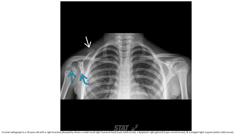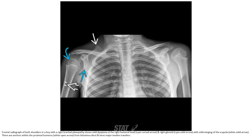Frontal radiograph in a 10-year-old with right brachial plexopathy shows a small dysplastic glenoid. MRI of both shoulders shows maldysplasia of the right humeral head and right glenoid with mild winging of the scapula. There are anchors within the proximal humerus from latissimus dorsi and teres major tendon transfer.